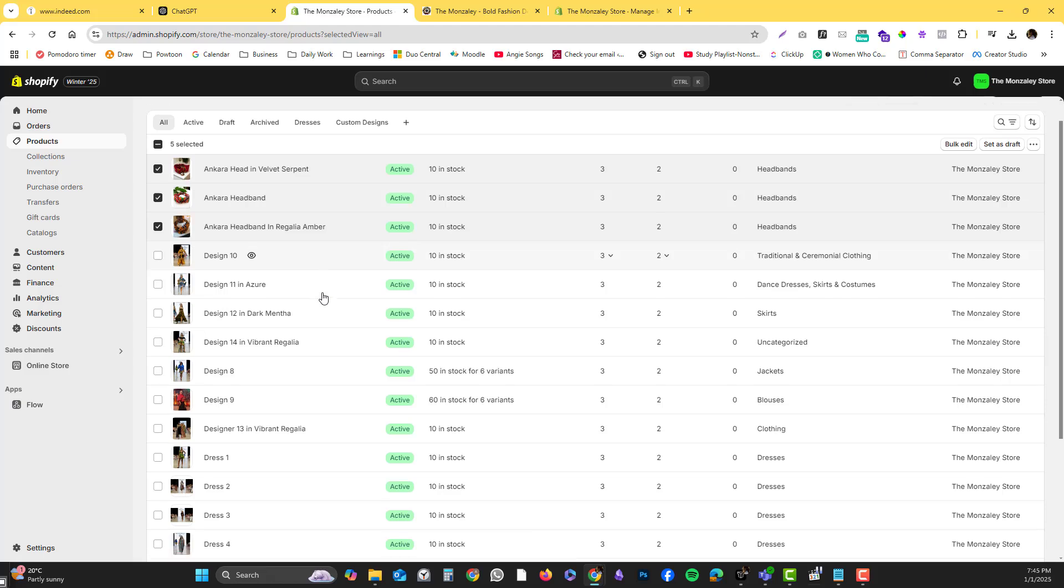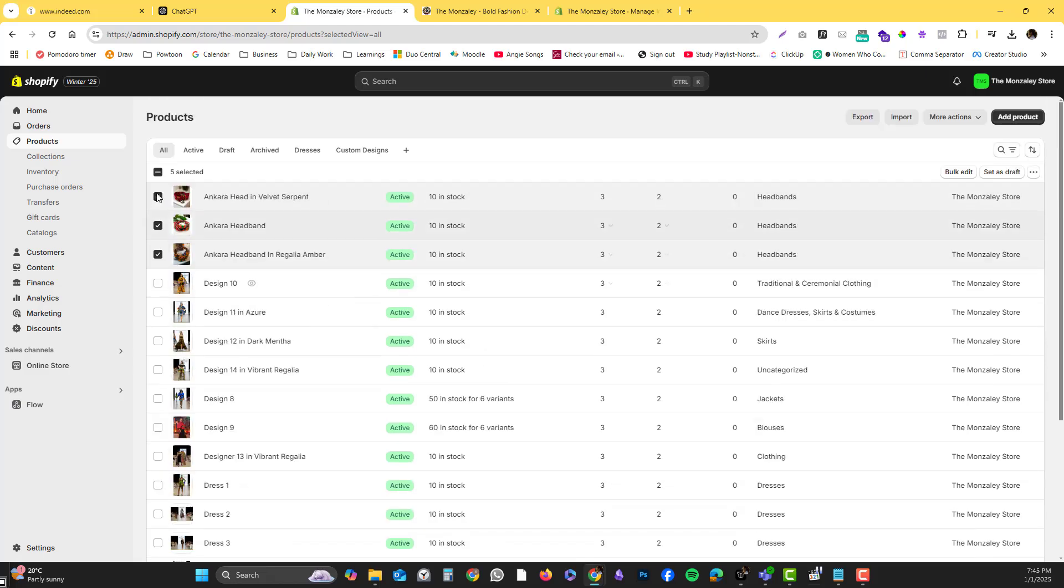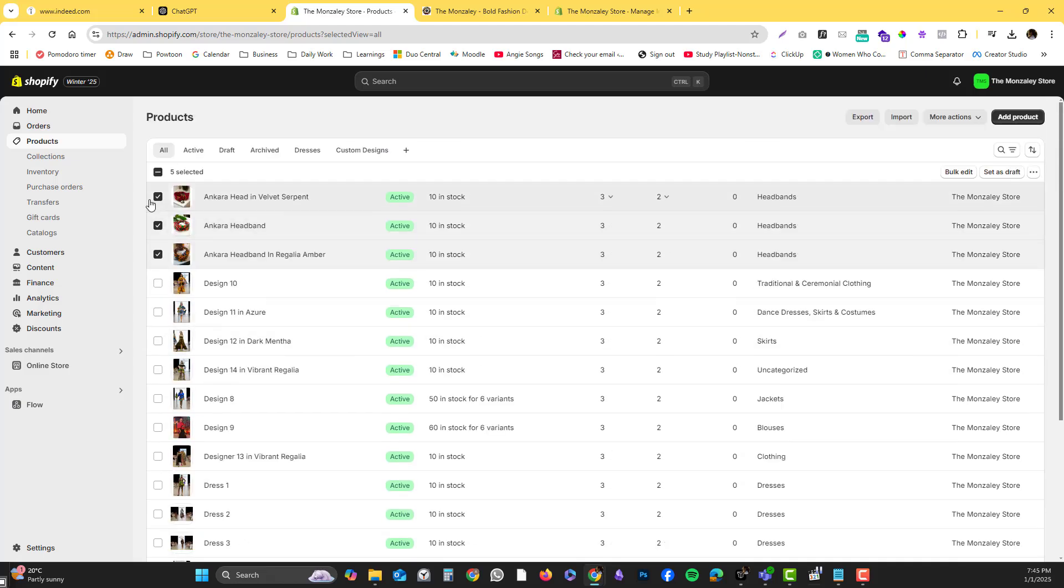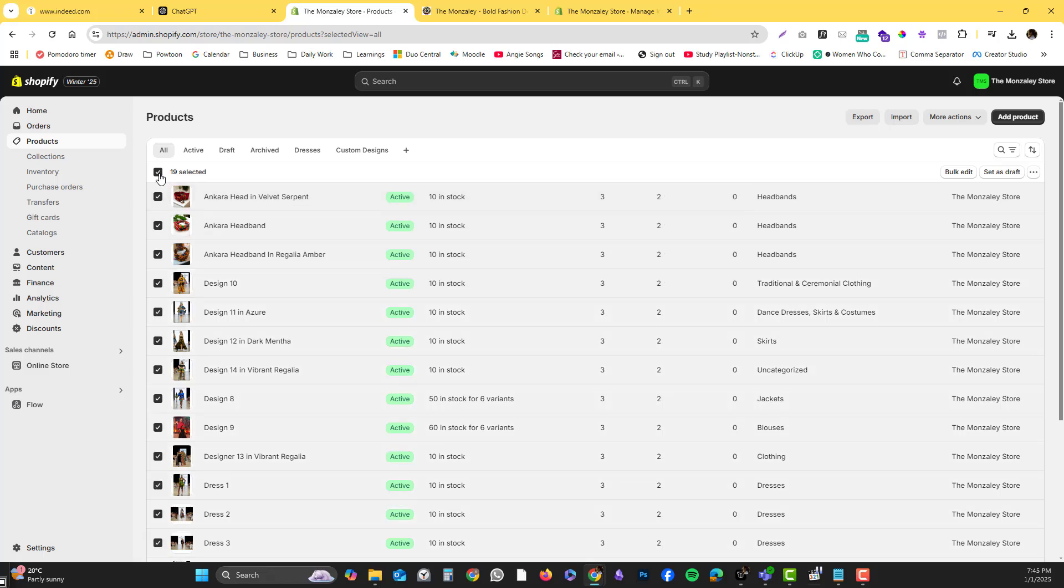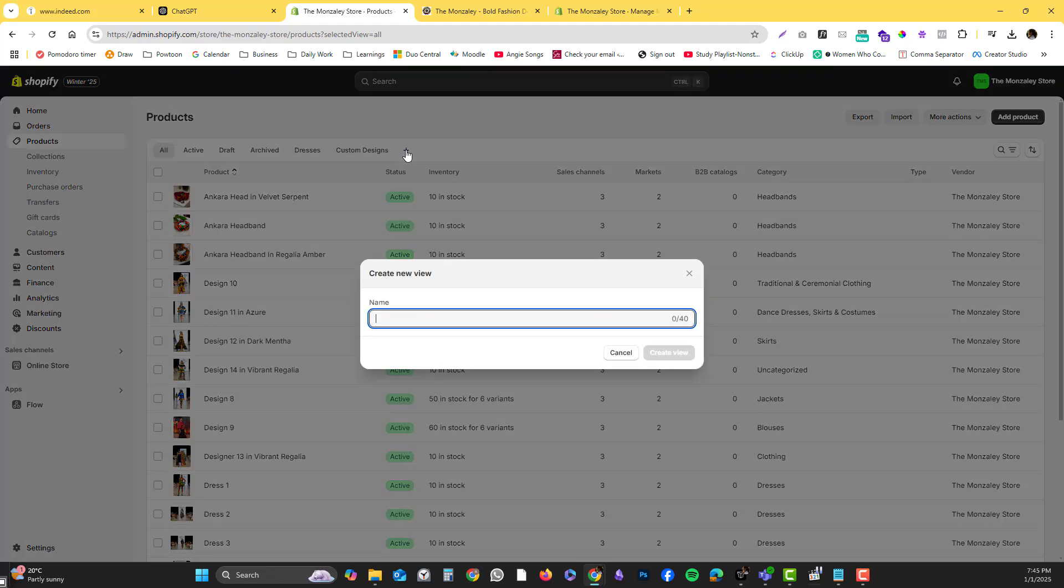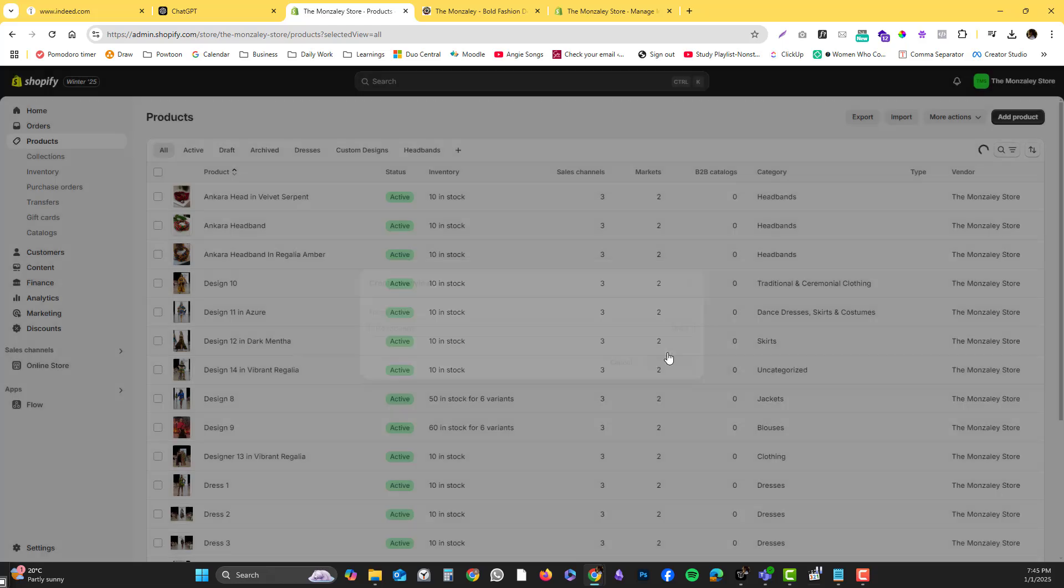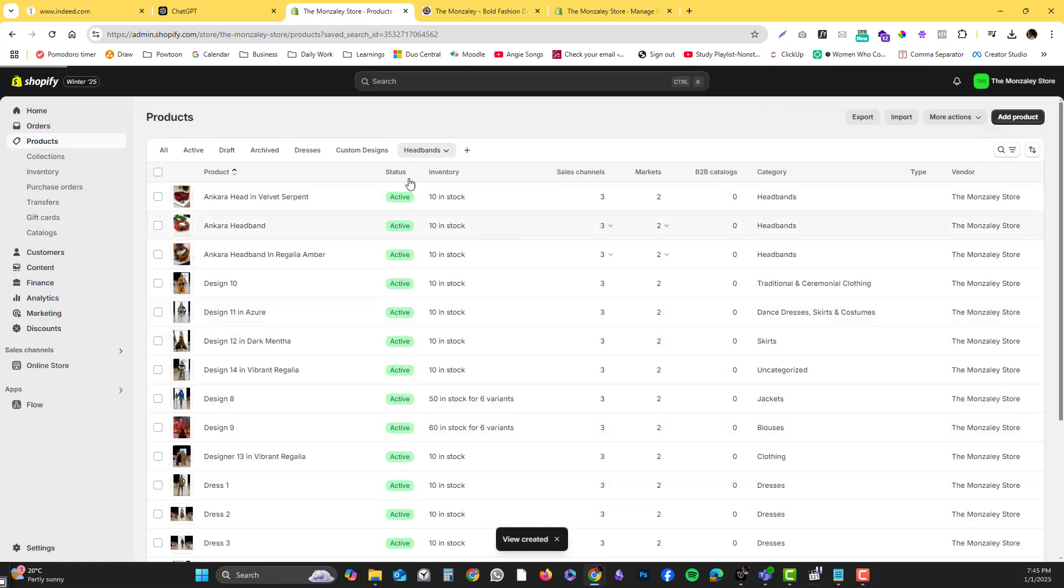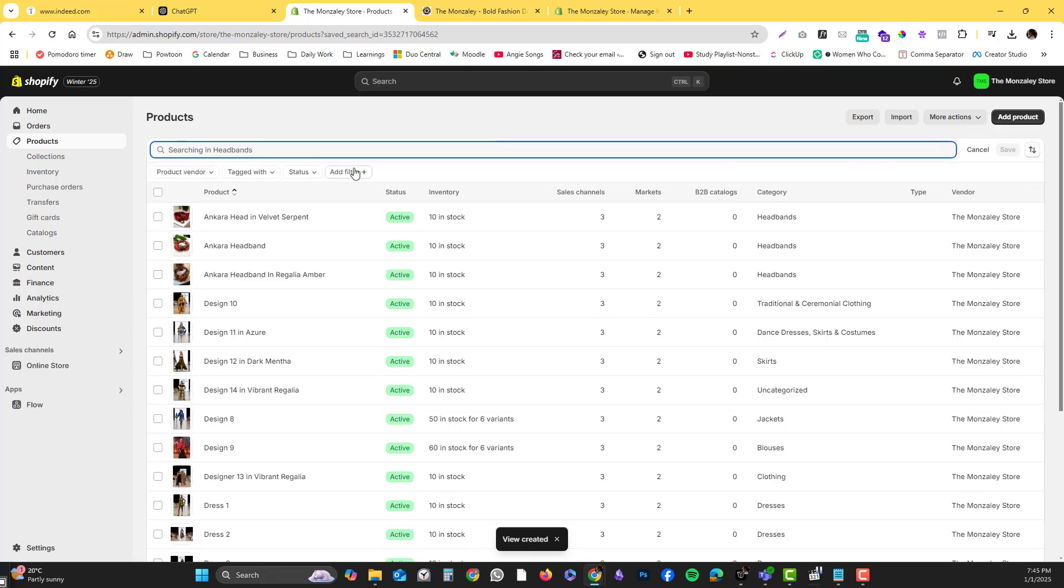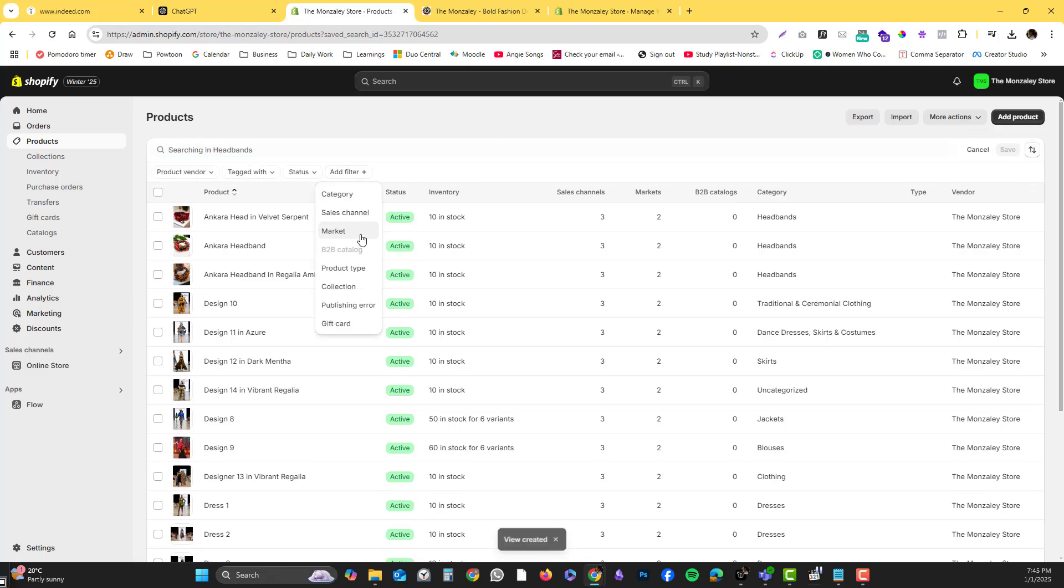If you have a lot of products and filling it in manually would take so much of your time, I would suggest that you use a view. Create a temporary view - let's say I want to select all the headbands. Click create view headbands, and then on the filter side add a filter.